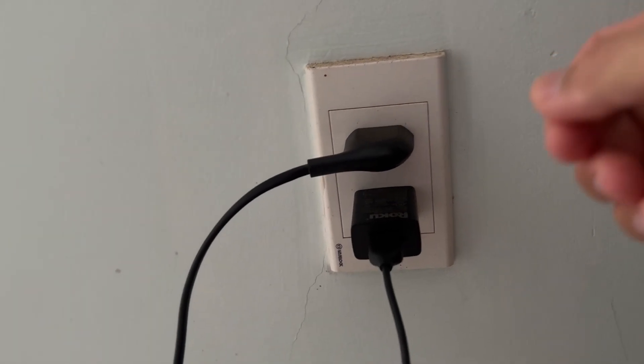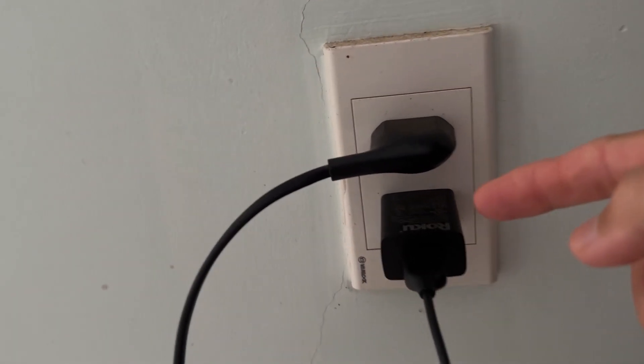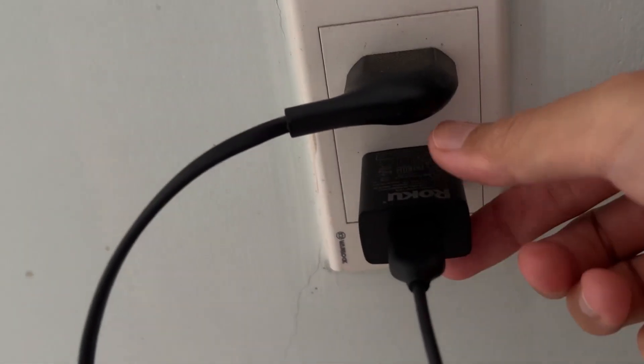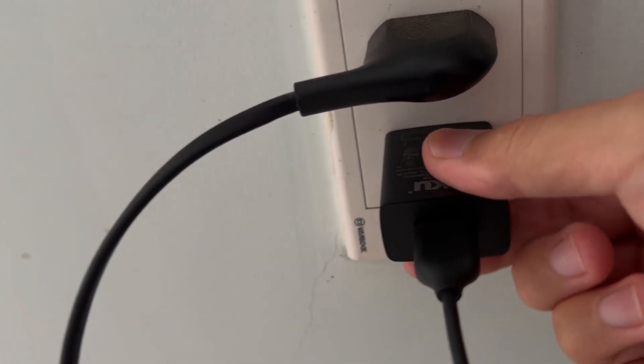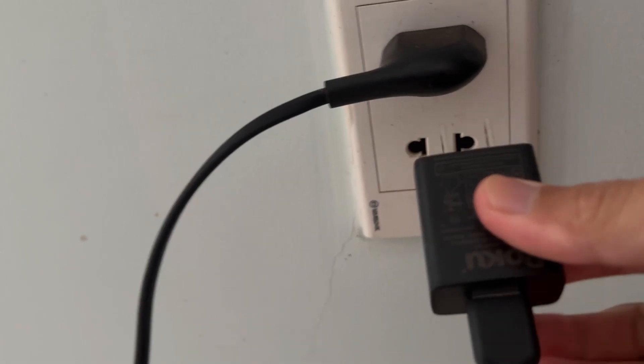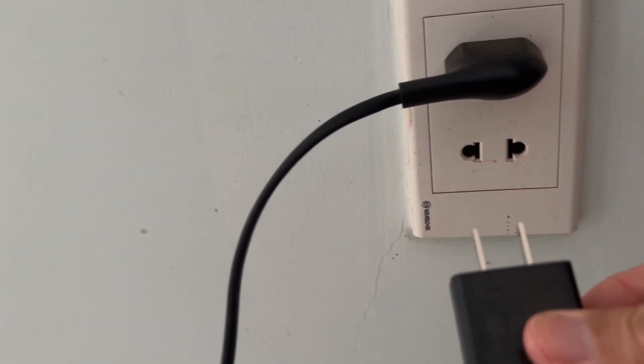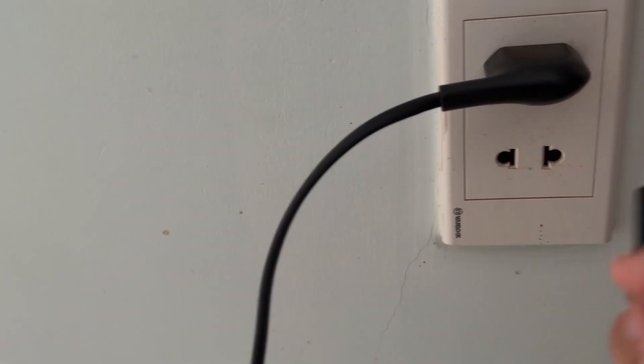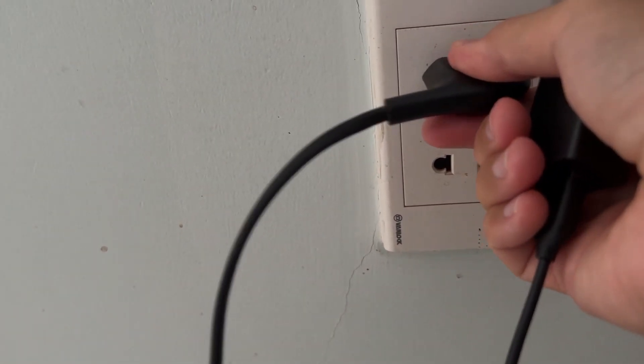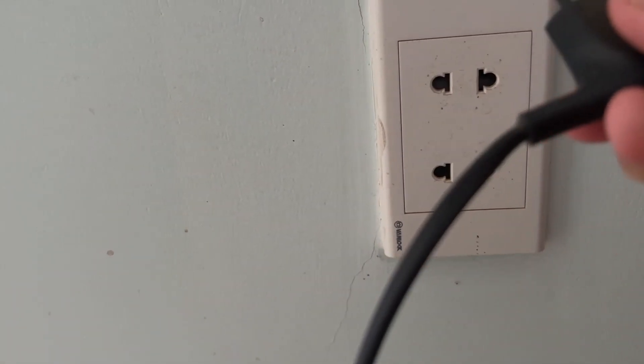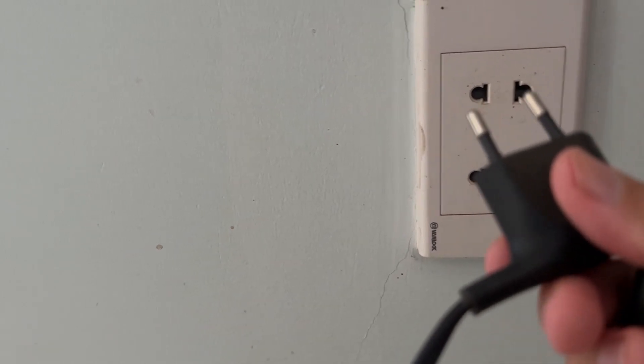The first thing we can do is try clearing the cache on the Roku device. To do this, just unplug the power cord, wait about 2 minutes, and then plug it in again. Let's do this on both the Roku device and the TV.